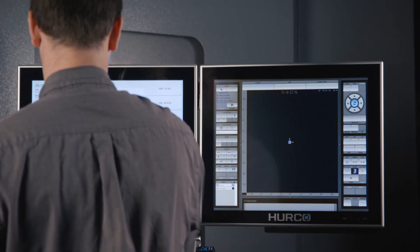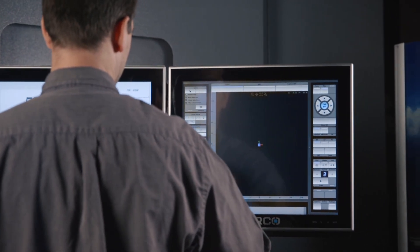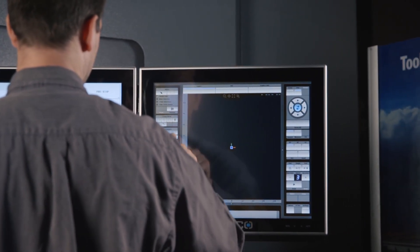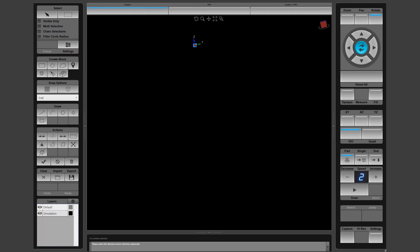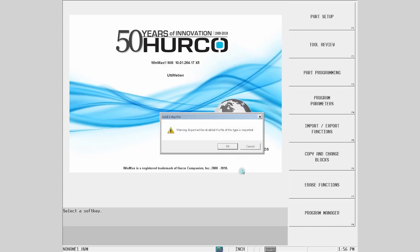First, select the solid model to use. In this case, it is an .stp file available as part of the WinMax package. Tap on the import key here, then follow the path to the desired file. Once selected, just hit Open to load it in.